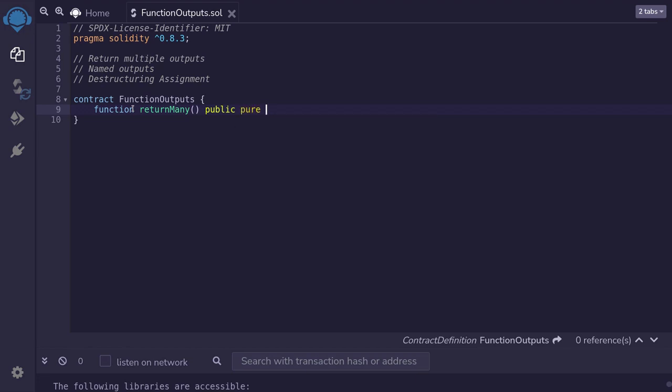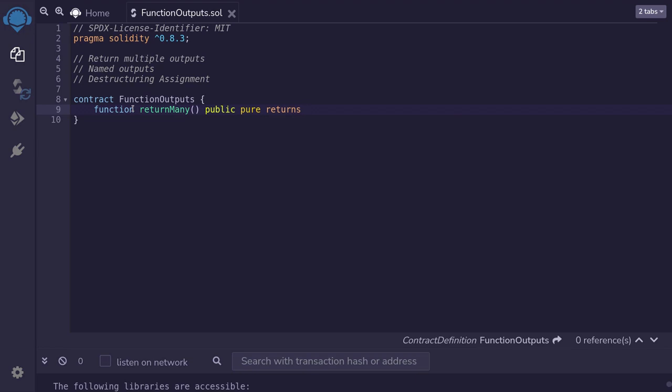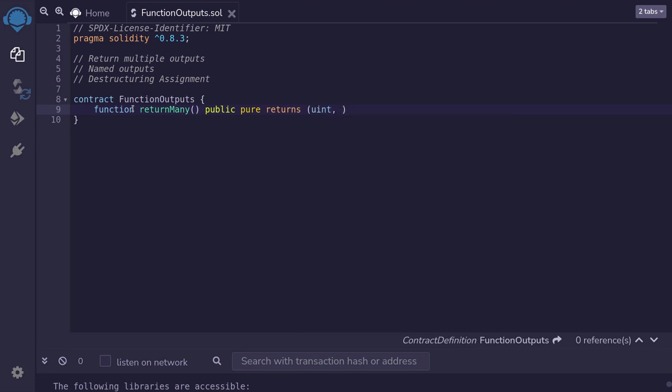How do you declare that this function returns multiple output? Well, we do it by typing returns, parentheses, and inside the parentheses, we declare the types of outputs. So let's say that we're going to return a uint and a boolean.